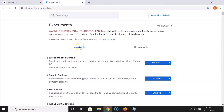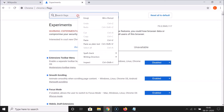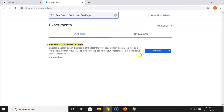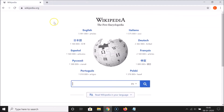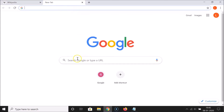Click the 'Relaunch' button at the bottom. Google Chrome will relaunch. Once it's done, search again for the flag term to confirm it's enabled.